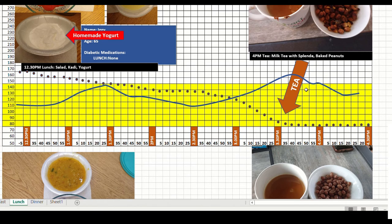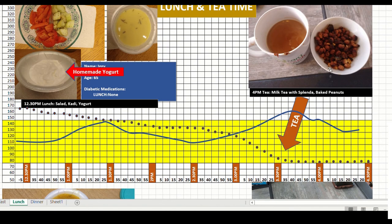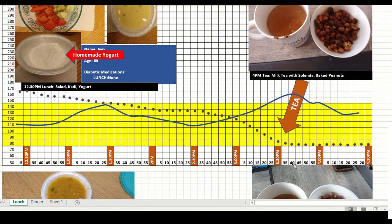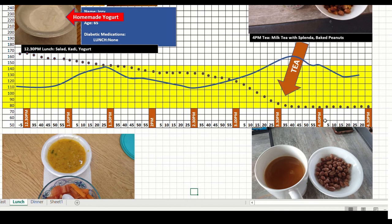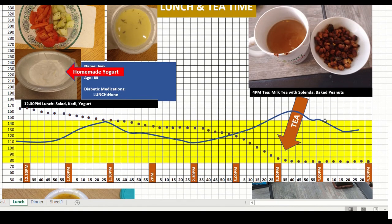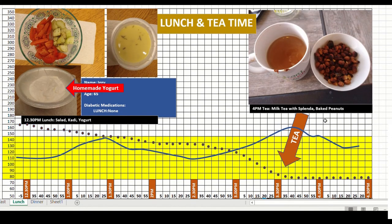And apparently baked peanuts, in today's graph, brings down the sugar level. Whereas yesterday when I had boiled peanuts, the sugar actually started going up after tea. So these are the kinds of learnings that we have to take into consideration.